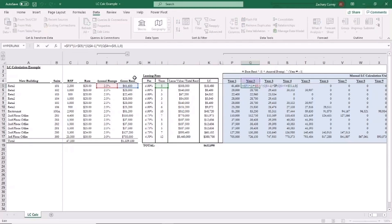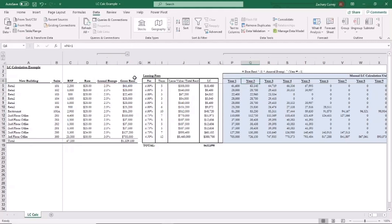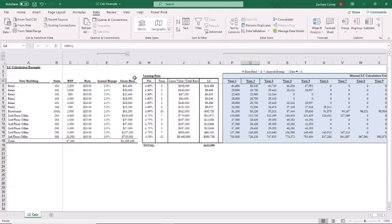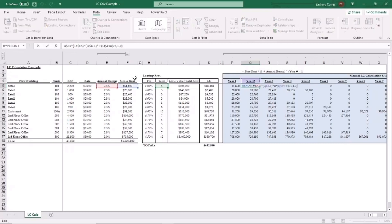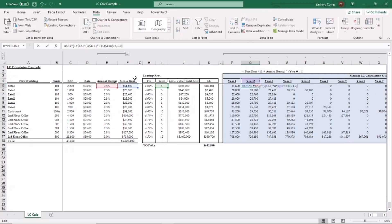Your year two rent is that base rent, 61,600 times one plus 2.5%, the annual rent bump, raised to the 1st power. In this case, year two or the year number minus one is the exponent in this case. So two minus one is one. So all we're doing is taking that 61,600 and multiplying that by 1.025.